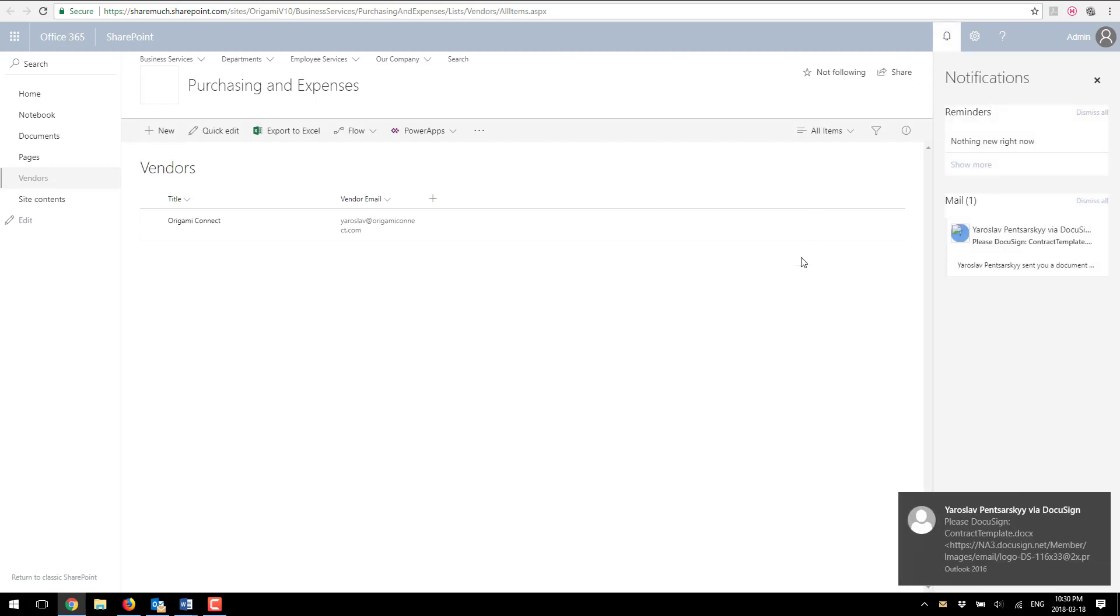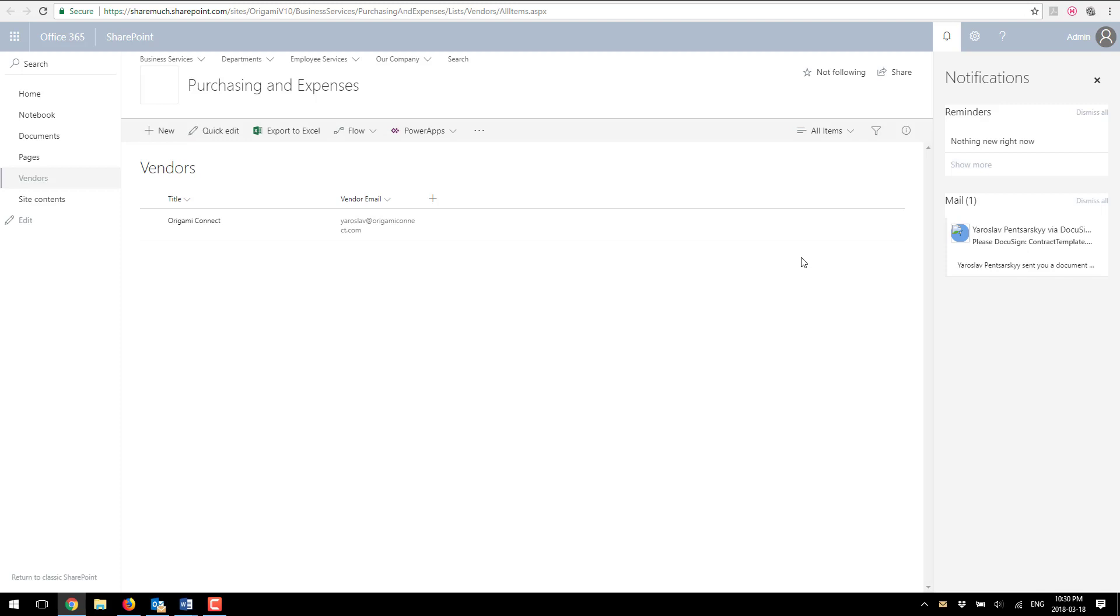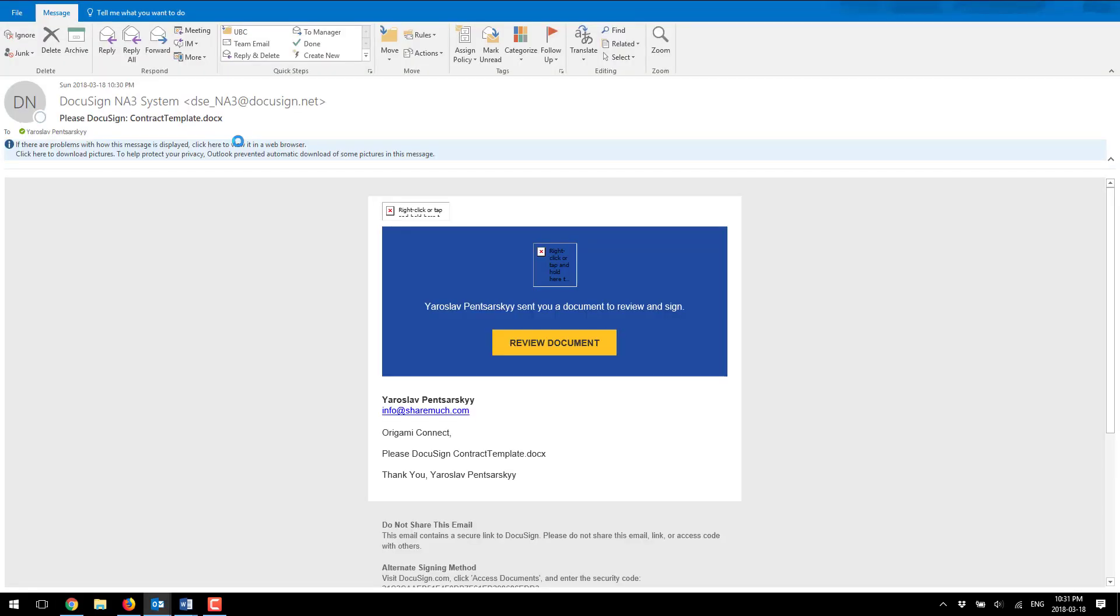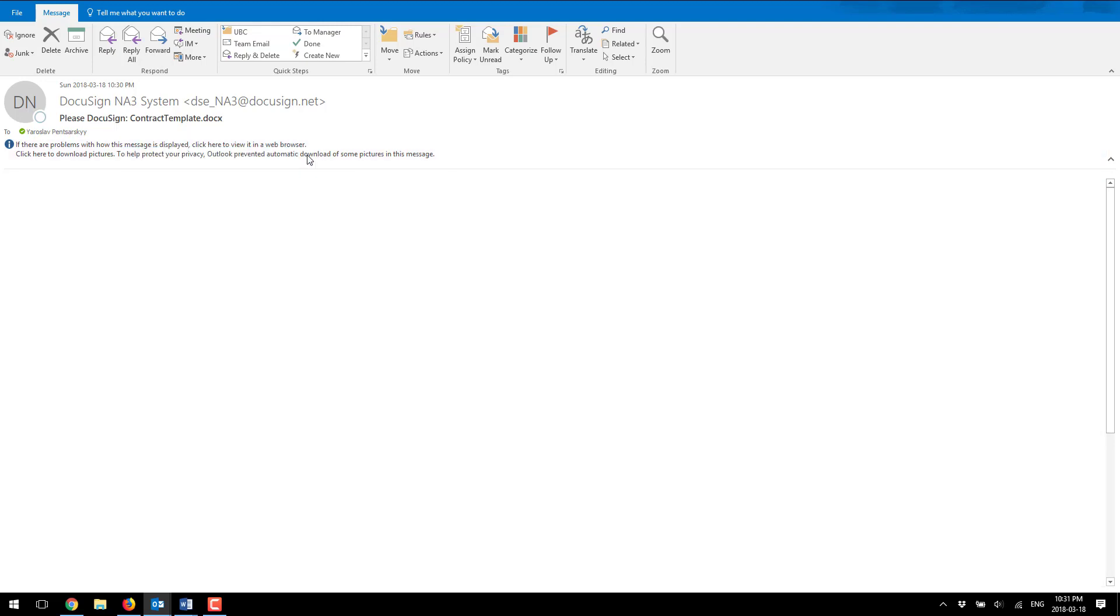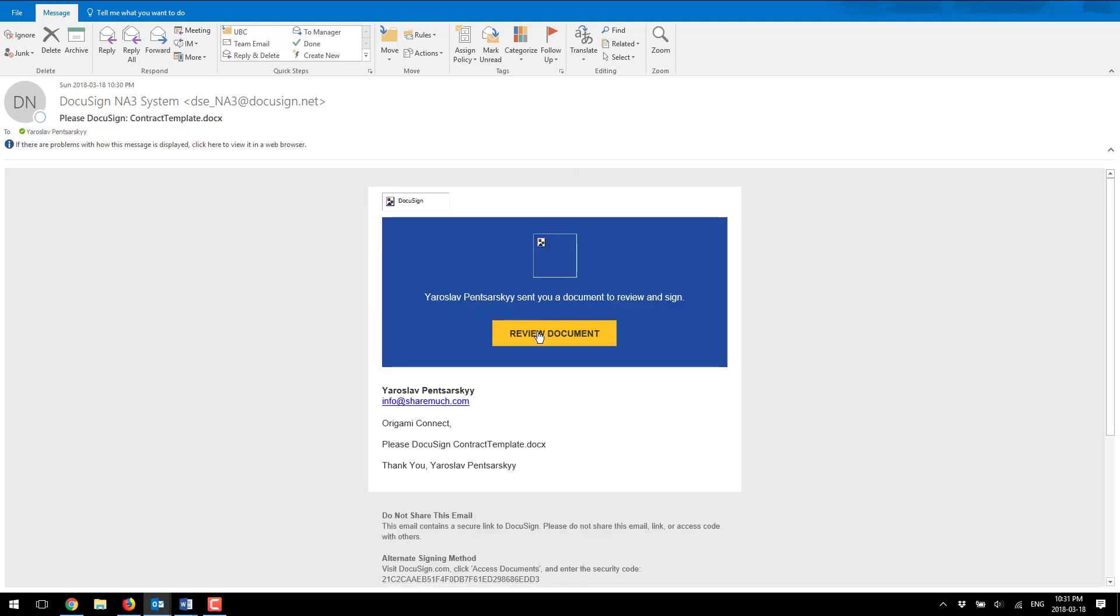As you can see there's a notification that was created. DocuSign automatically picked up that there is a new item created and automatically sent me an email. And back in Outlook as you can see I've received a link to my document and I can review the document.